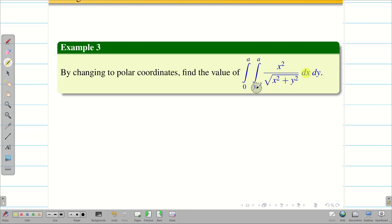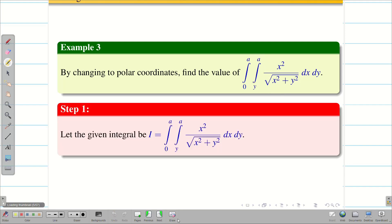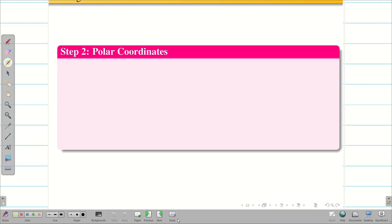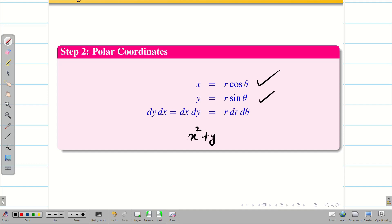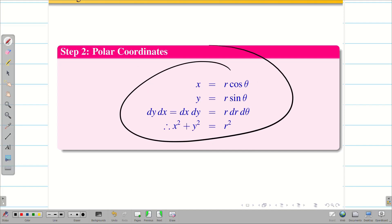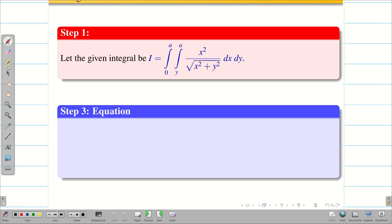Now for the inner integral we have dx, so the limits are y to a — y is constant. If we have dx, the limits should be either constants or in terms of y. We take the integral as capital I. As usual in Step 2, we convert to polar coordinates: x = r cos θ, y = r sin θ, and dx dy becomes r dr dθ. Squaring and adding gives x² + y² = r². Using these four substitutions, we convert Cartesian to polar coordinates. In Step 3, we write the equations so we can draw the figure and find the corresponding limits.